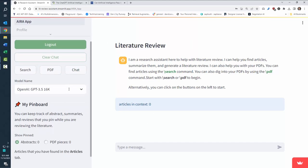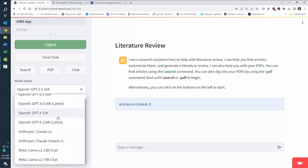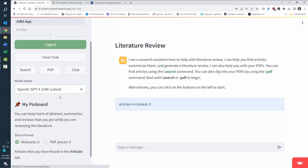Next you can select the model name that you want to use. We've integrated different models that have different strengths and different weaknesses. I'm going to go ahead and just use the latest GPT-4 model from OpenAI.